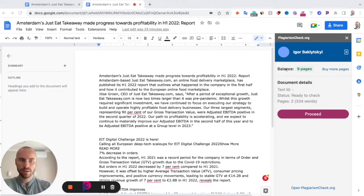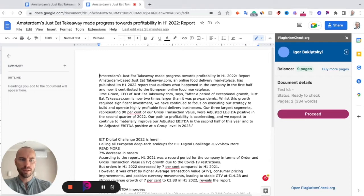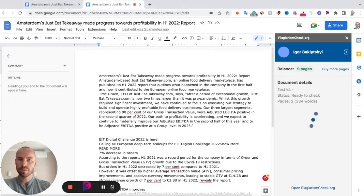When you need to check a document, it shows how many pages and how many words this document contains, and you can click Proceed to check this text. When you click Proceed, it will take some time — around 20 seconds — and we will deliver the result to this add-on.